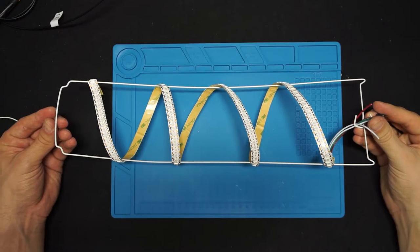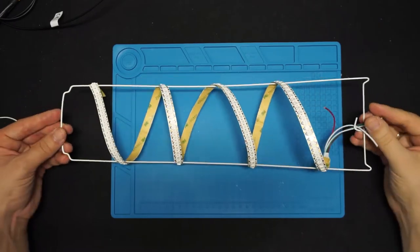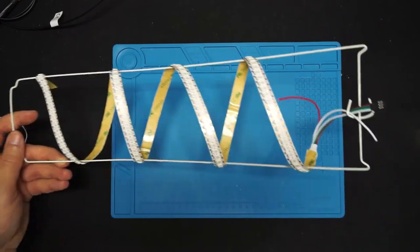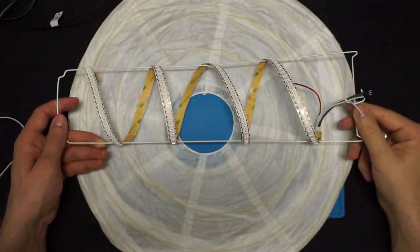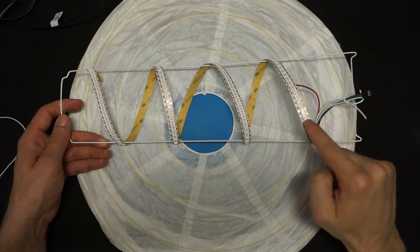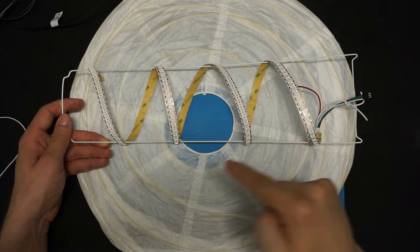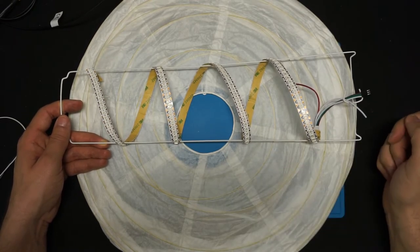You can also use some zip ties or whatever else you find suitable to make this look nice and tidy, but overall, you're ready to go.